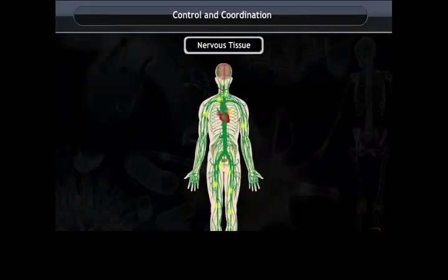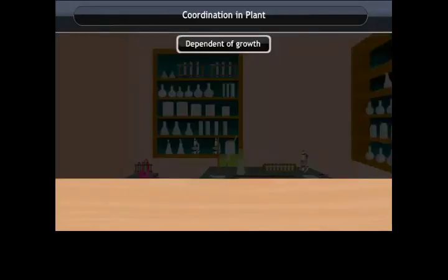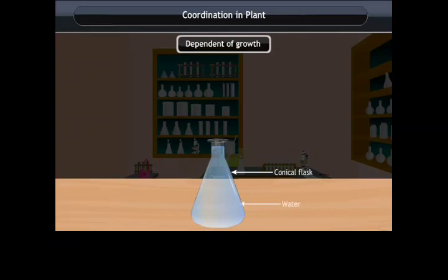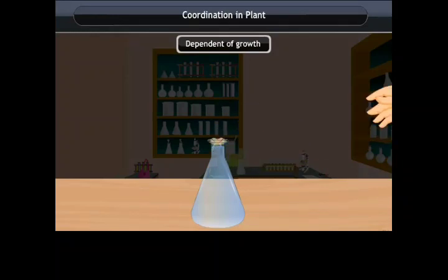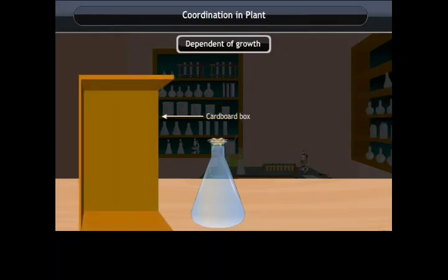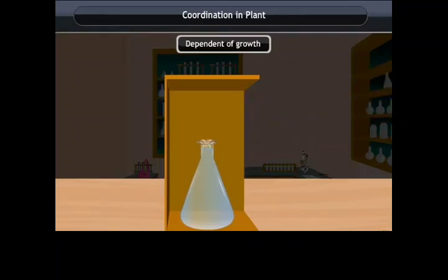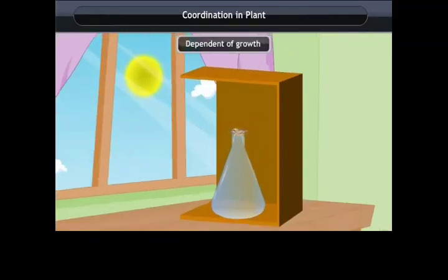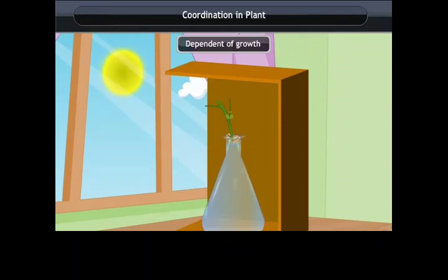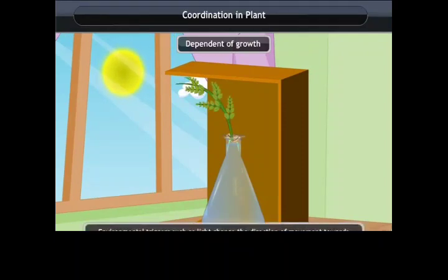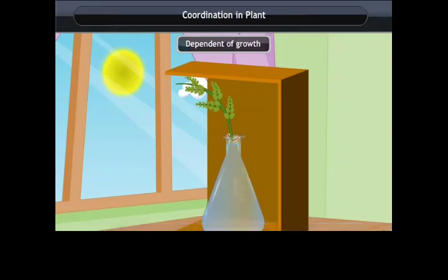Thus, a network of nervous tissues present in our body for conducting information is formed. Coordination in plants — dependent on growth. In an experiment, freshly germinated bean seeds are placed on a wire mesh over a flask of water inside a box open on one side facing light. After 2–3 days, the shoots bend towards the light and the roots away from the light. Environmental triggers such as light change the direction of movement towards or away from the stimuli.